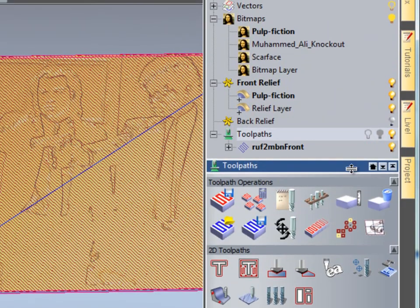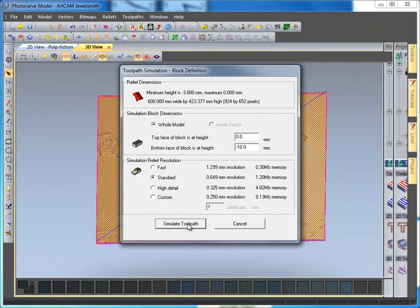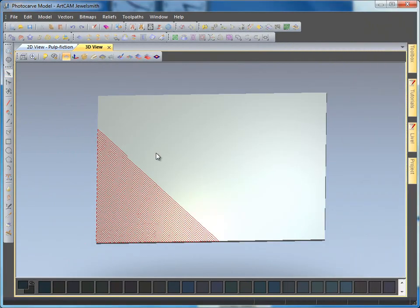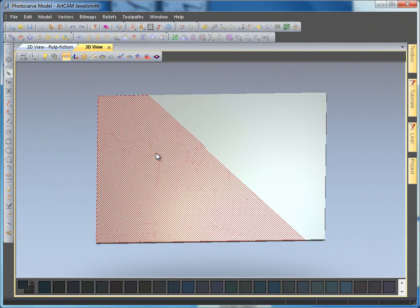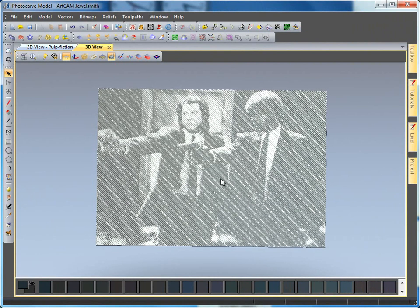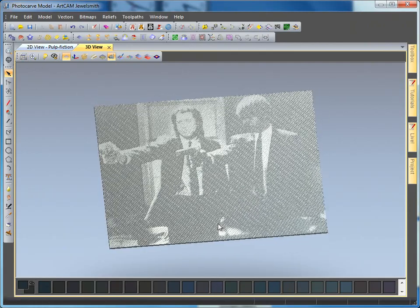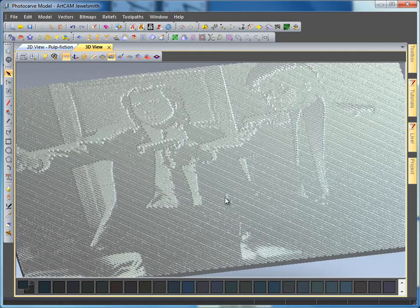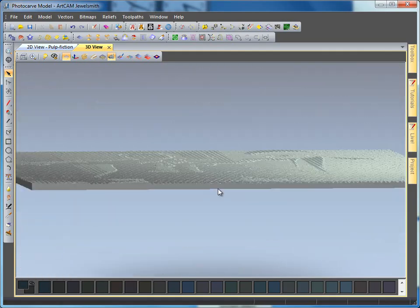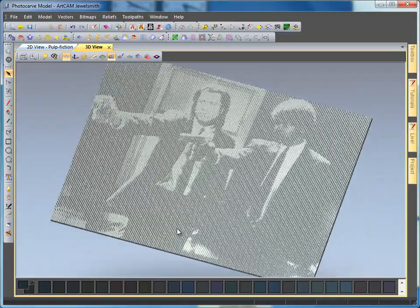I'm going to select the cross to close this down and for my project I'm going to right click and simulate all of my design. This is going to dip the tool in and out across my design to give me my finished photo V carve. Here we can see our finished design of our scene — this is all done by dipping the tool in and out of the dark and light areas. You can see our finished design.